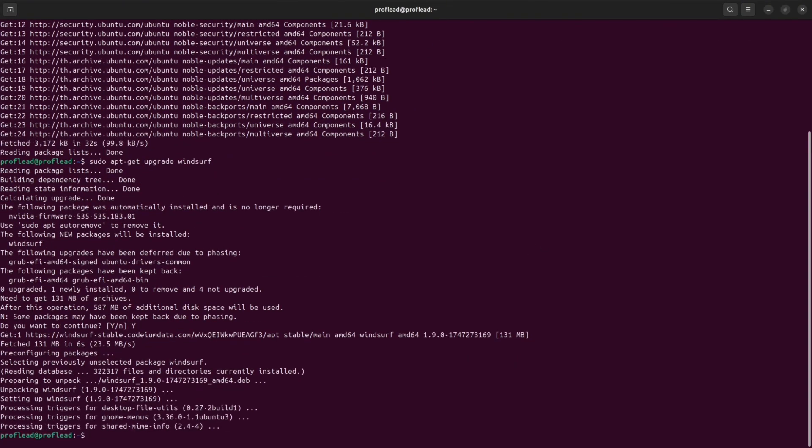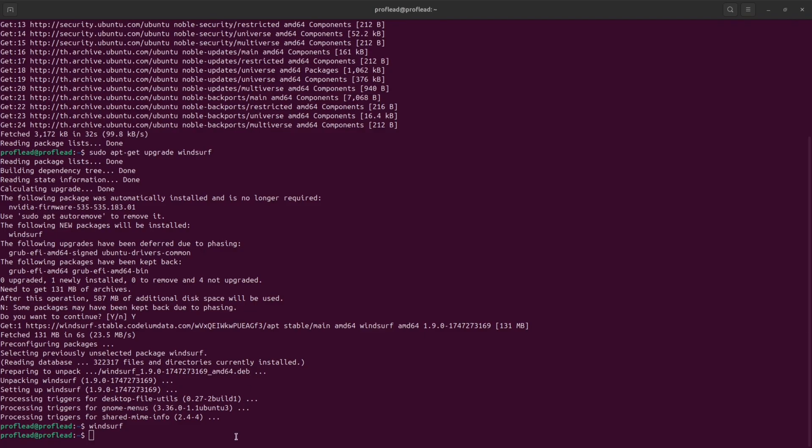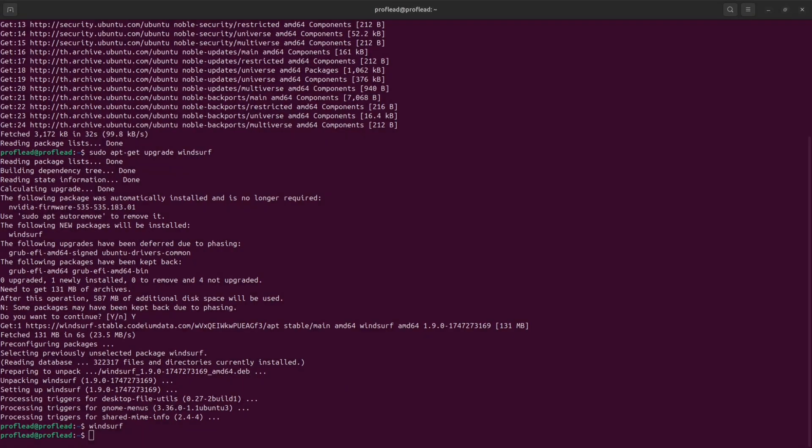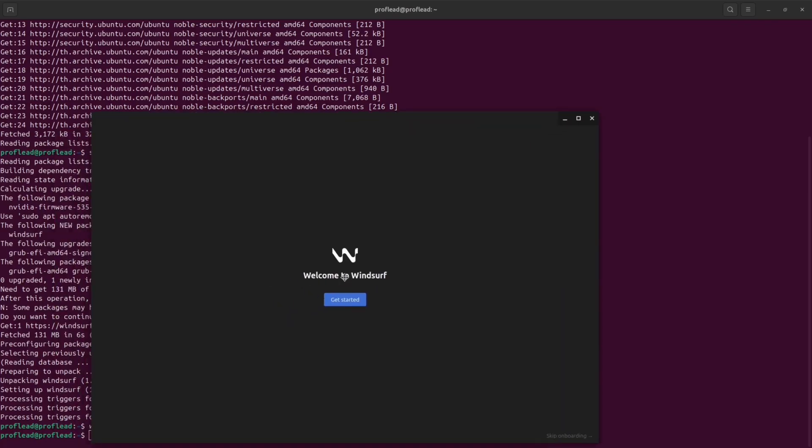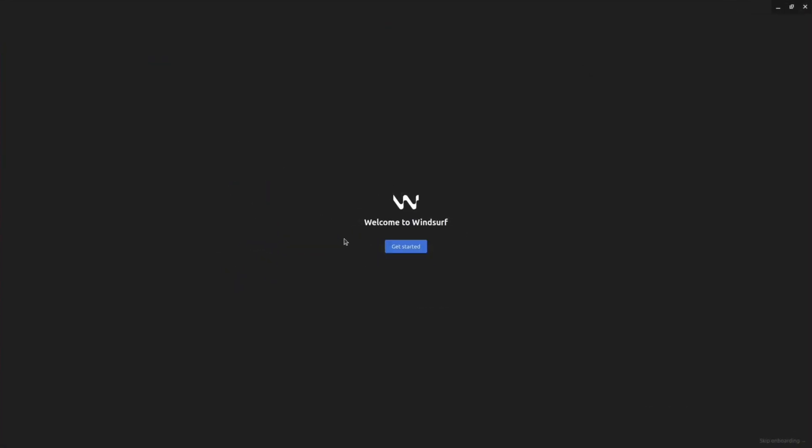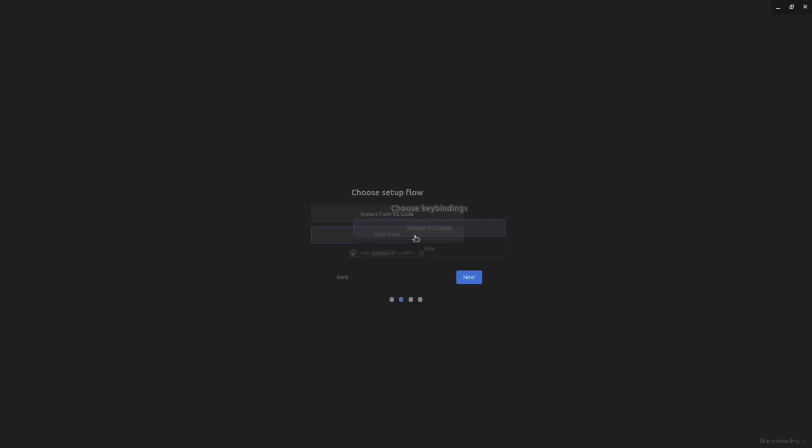Once the setup is completed, simply write Winsurf and press Enter. Then you will see Winsurf IDE on your screen. After that, click and get started. And then you can import your settings from VS Code if you have one installed on your computer, or you can start from scratch. I'm going to start from scratch.